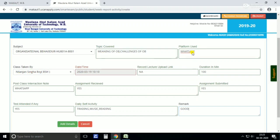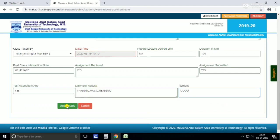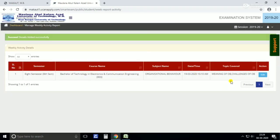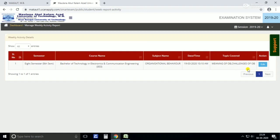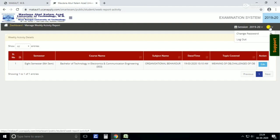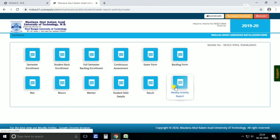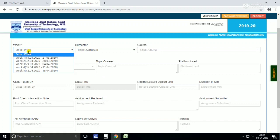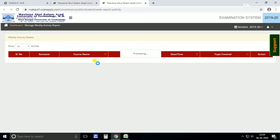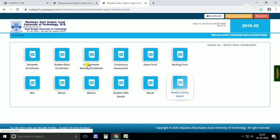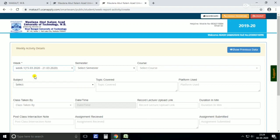This entry is done. The details have been added. You can see the 10:10 AM entry is complete. Now we will add more details. For that purpose you have to go back. You can also see the previous details here.